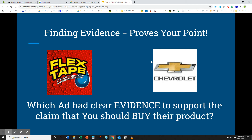On the other hand, we have an advertisement for a Chevrolet. We want to look at this advertisement and see if they offer clear evidence that we should buy a Chevrolet.